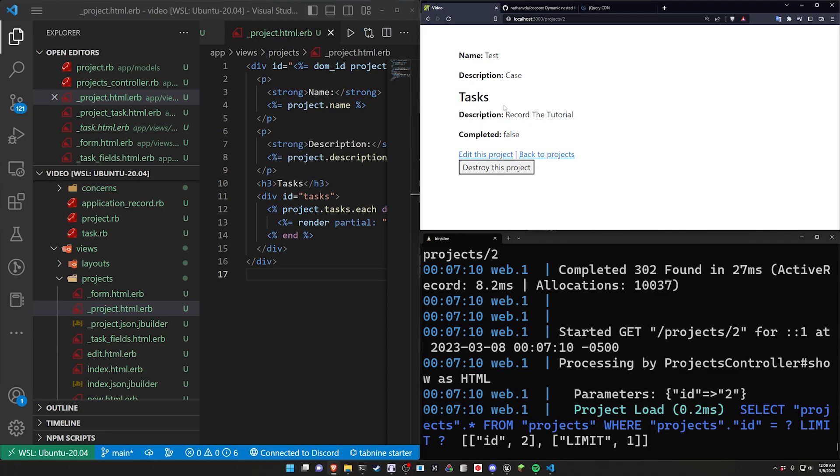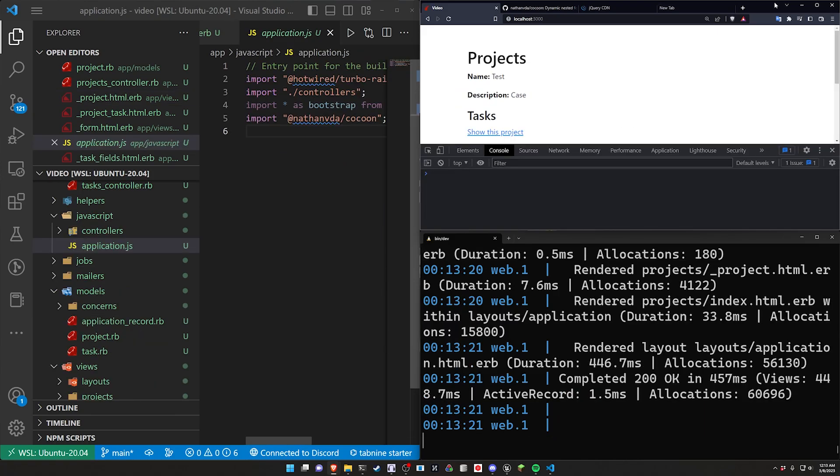We can go ahead and save that, save our project partial. Now we can come over here we can see our project info is up here, our tasks are down here and they're being displayed as expected.